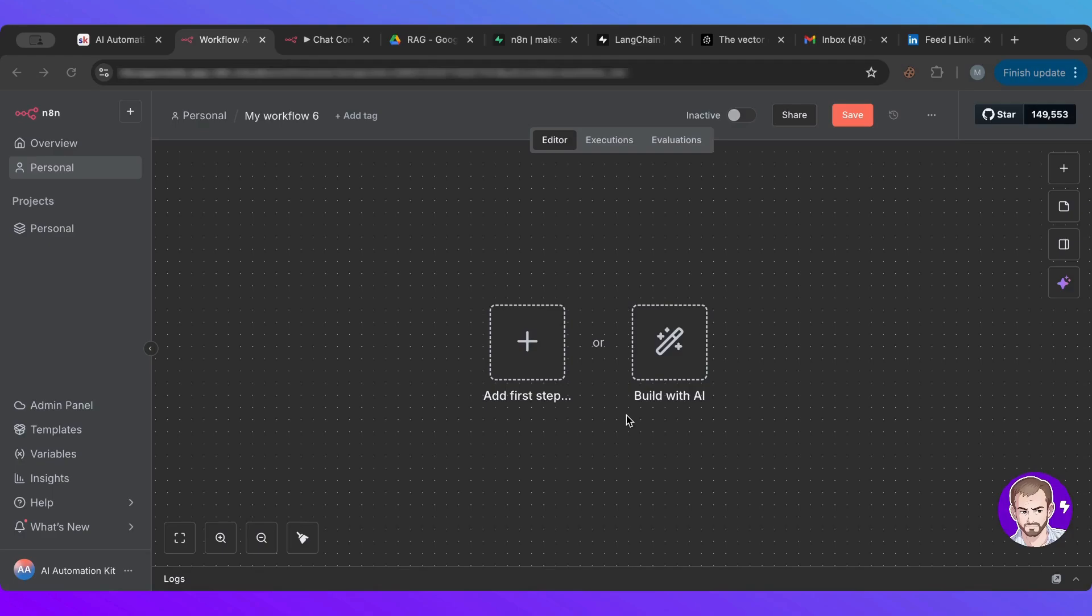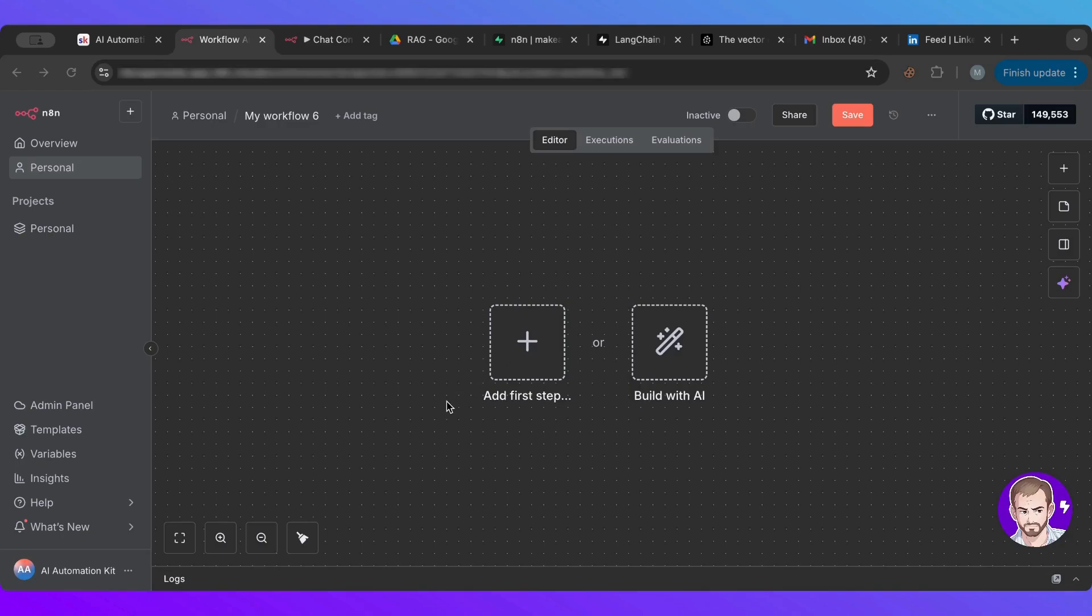Or it could be internally, whenever new employees join in and they want to know about the company or during the onboarding process, they could just ask the AI agent that is connected to a knowledge base. And whenever there's a knowledge base, whenever there are data, then RAG is a must to have. But don't worry, I'll simplify everything. We'll build it together now.